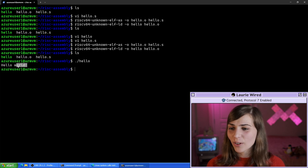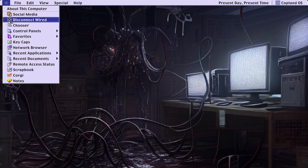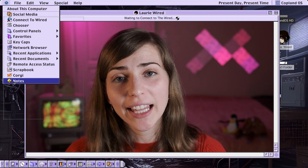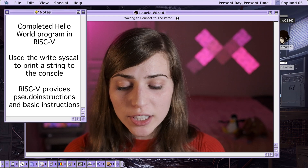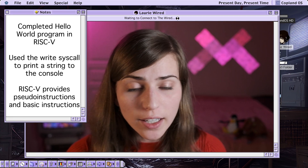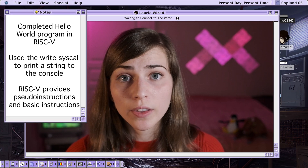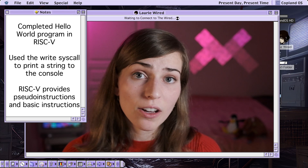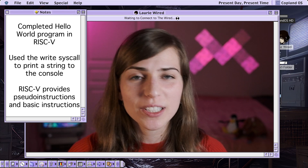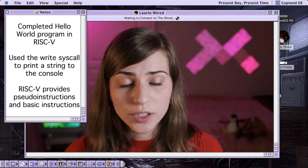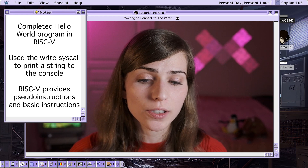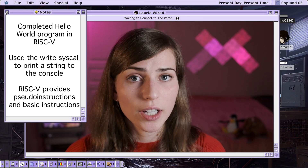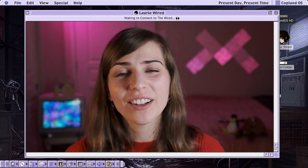Running dot slash hello — sure enough, we have our complete hello world program in RISC-V assembly. In this video we continued using RISC-V assembly and finished the hello world program by triggering the write system call and setting up processor registers for its arguments. We triggered the system call using the ecall keyword and successfully printed hello world to the screen. We also noted how pseudo instructions are more human readable than basic instructions.